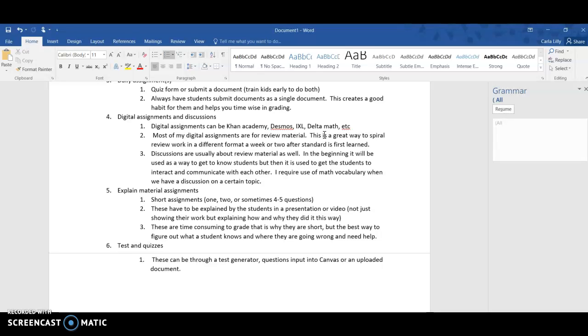Explain material - explain material are assignments that they have to explain how they get the answers to, not just show their work. They need to be able to solve it, show their work, and then explain how they got from one step to the next and why they did it.